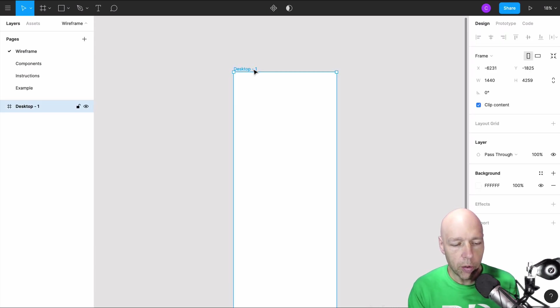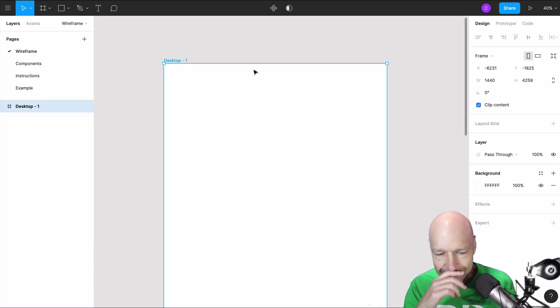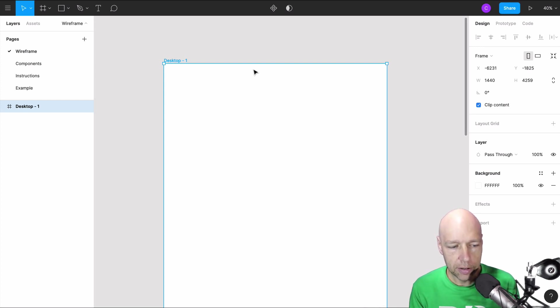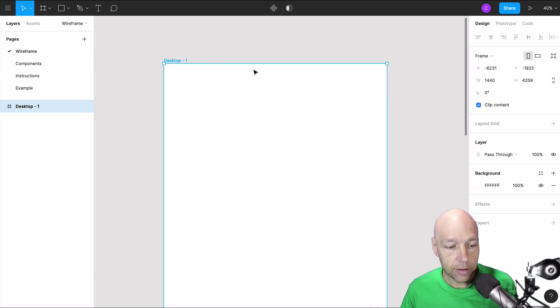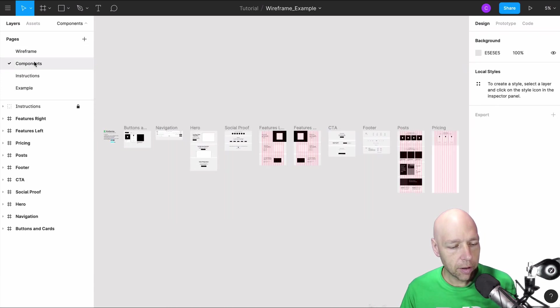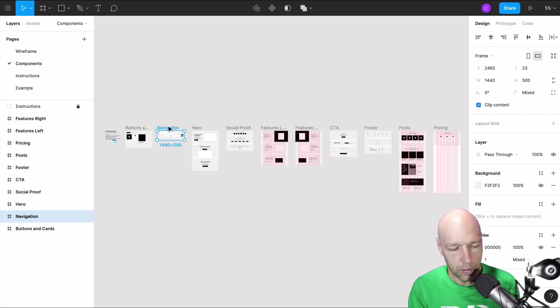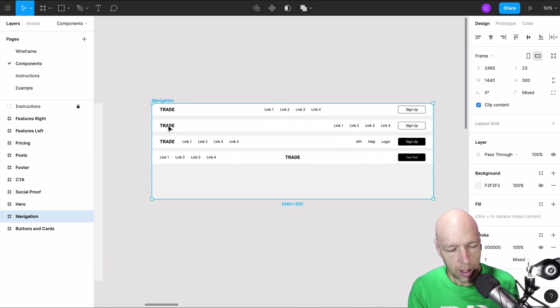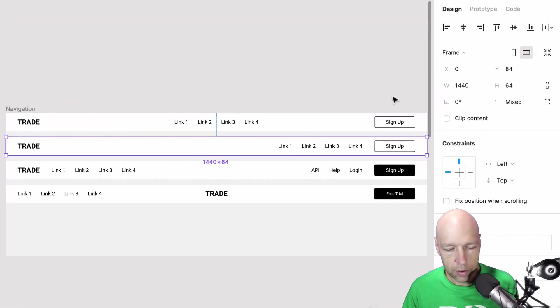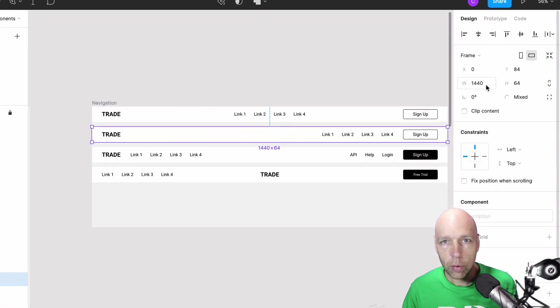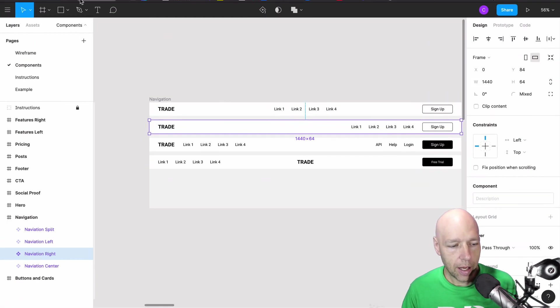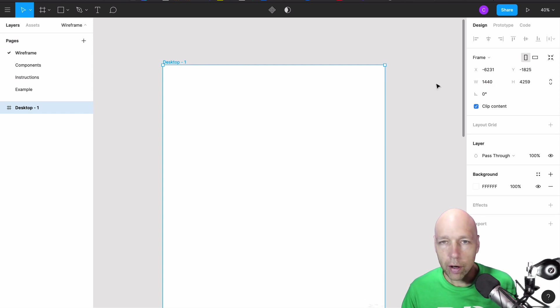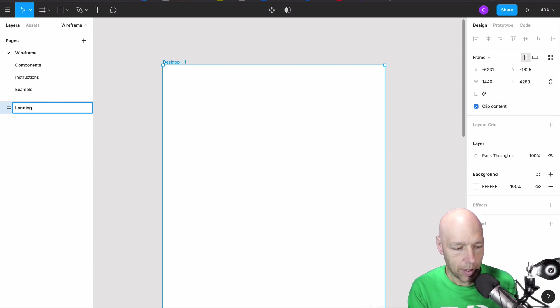And one thing I want to focus on really quickly is how nice it is that Figma has created a lot of plug and play assets for us to use right away. If I come over back to components and let's go to navigation really quickly, if I click on any of these components what you'll notice right away is that the width of this component is 1440. That happens to be the exact same width as my wireframe. And this is going to be, I'm going to rename this as landing page.